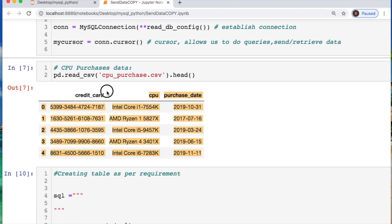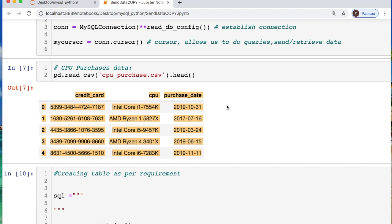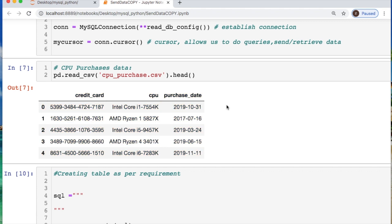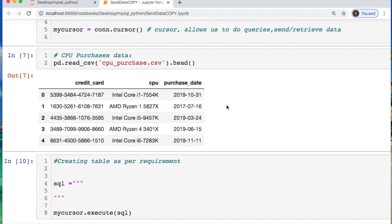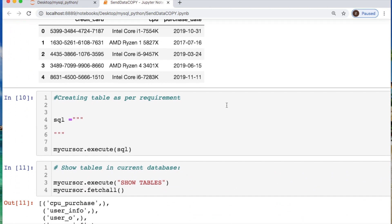The file we're using today, which would be fake sales data, consists of three columns: credit card, CPU, and purchase date.